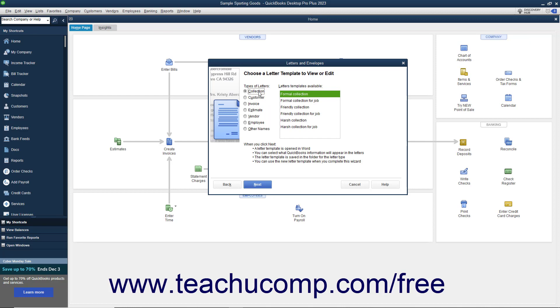In the Letters Templates Available list, select the name of the letter template you want to edit, and then click the Next button.